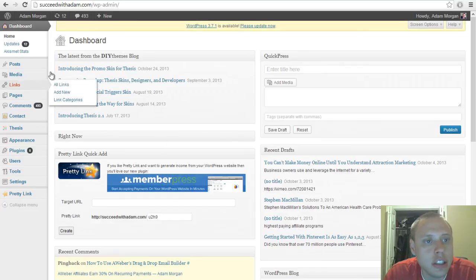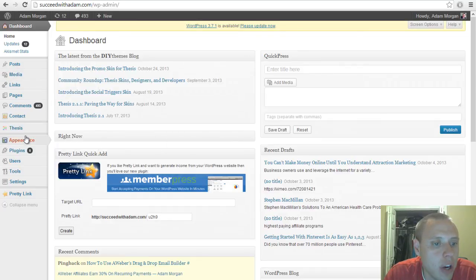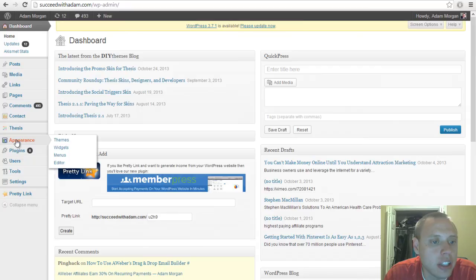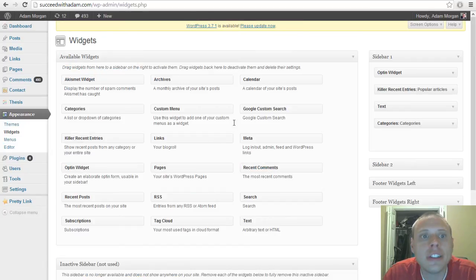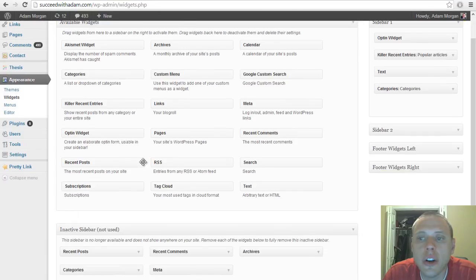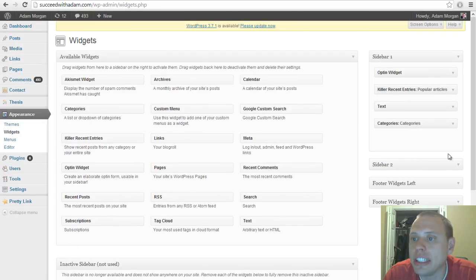So I'm logged in to my WordPress dashboard and I want to go ahead and click appearance and then click widgets. Now you have all these different widgets here. What I did is I dragged a text widget to my sidebar.